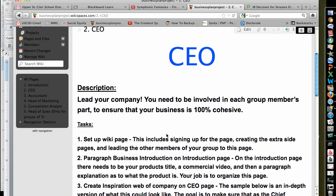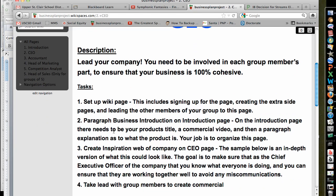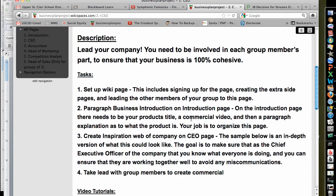Other things that you need to do: set up this wiki page, which I'll be showing you in class how to do. I want you to have a paragraph business introduction on the introduction page — you can put it on the CEO page. I'll explain what this means later on and I might change the wording. Basically, I want you to organize and explain what your business is going to be, so that somebody comes to your site and says, okay, here's exactly what they do.